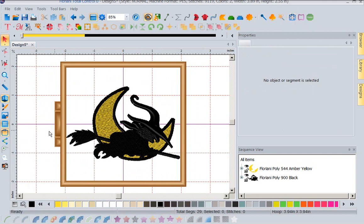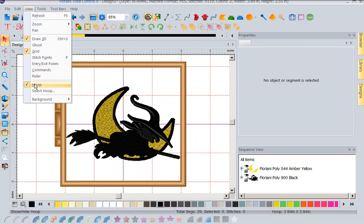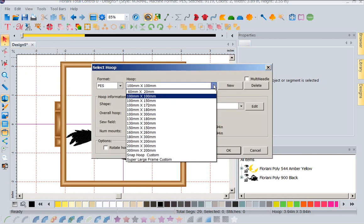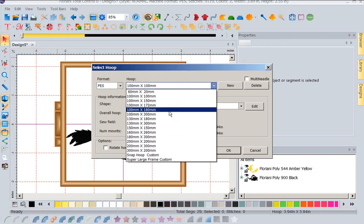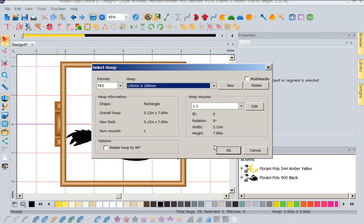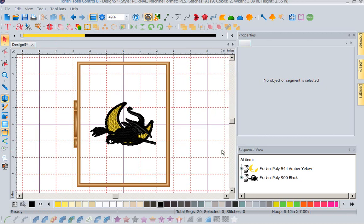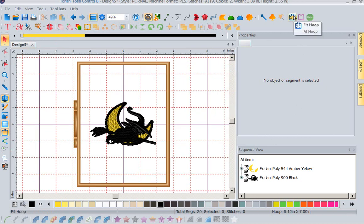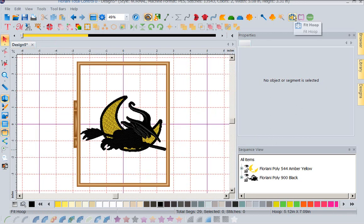So this one was smaller. I could come to View, Select Hoop, and pick a larger hoop. Let's pick my 130 by 180, which is my 5x7. I'm going to say OK and again I'm going to tell it Fit to Hoop. So now it's going to resize as big as possible to fit my hoop. So we can transform, we can use corner handles and drag them, or we can use our Fit to Hoop icon. These are three ways that you can come in and resize a design.